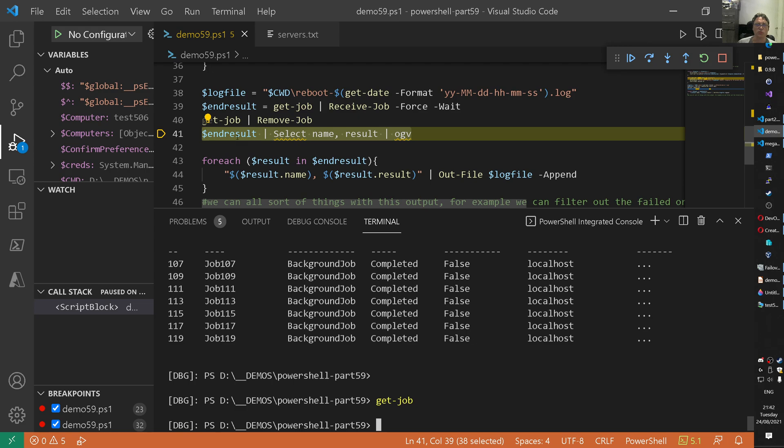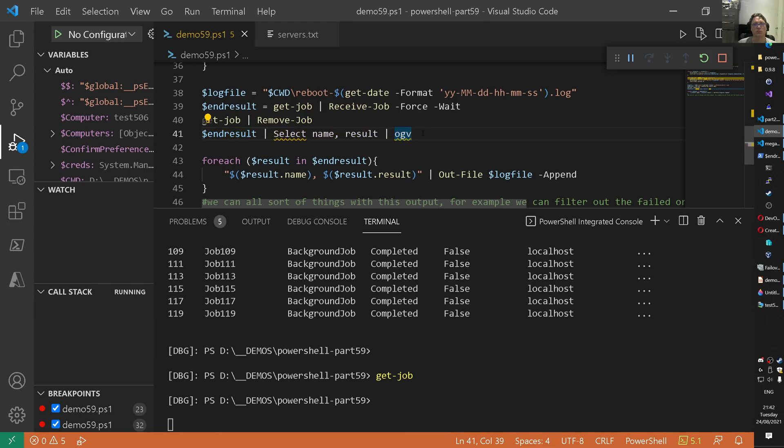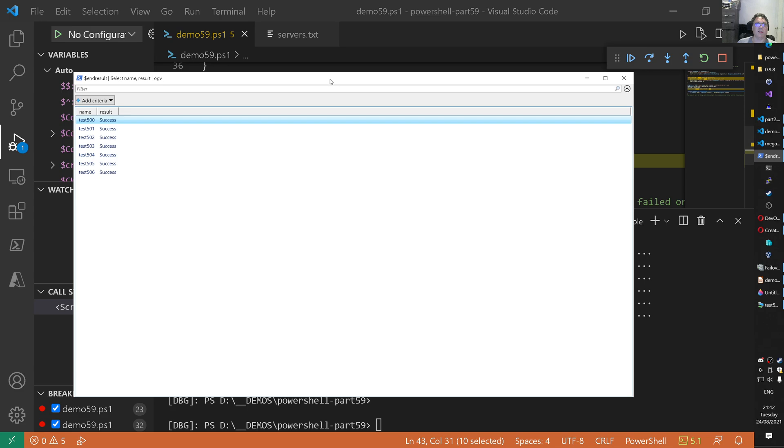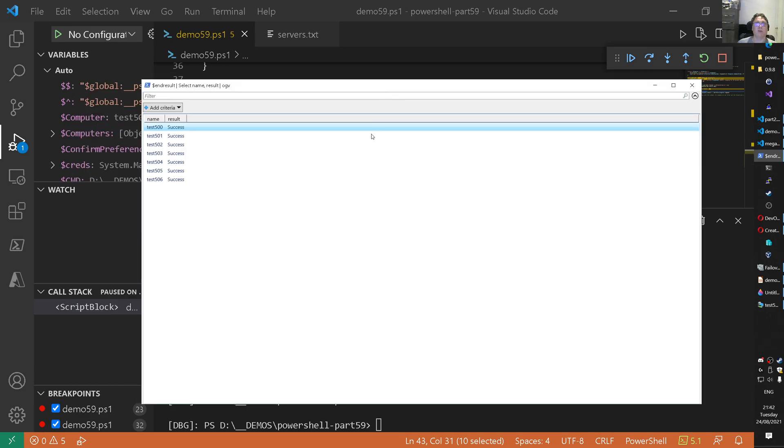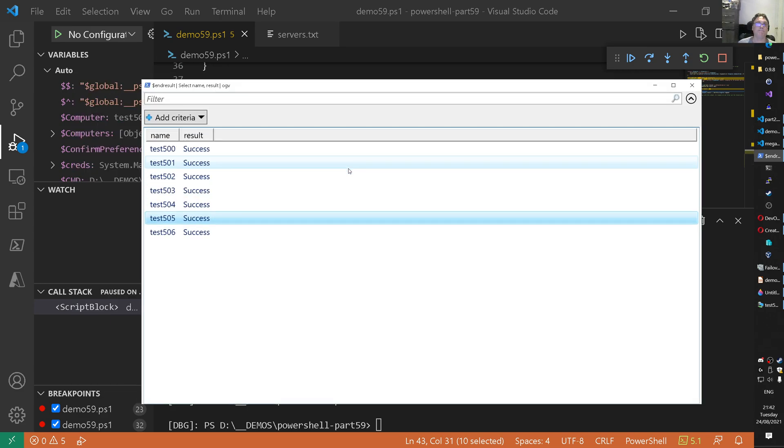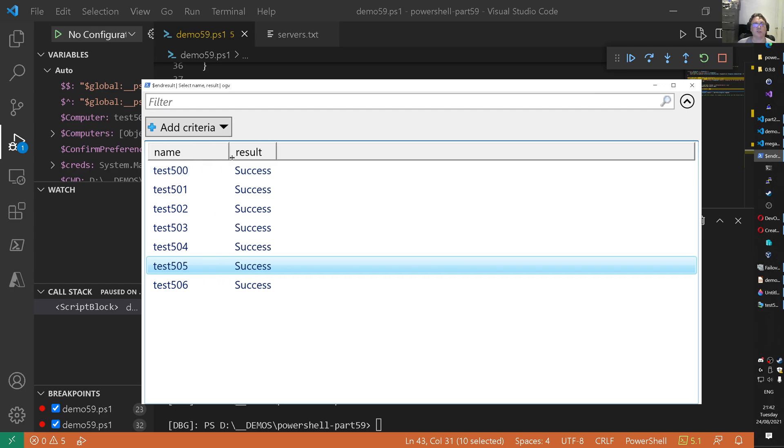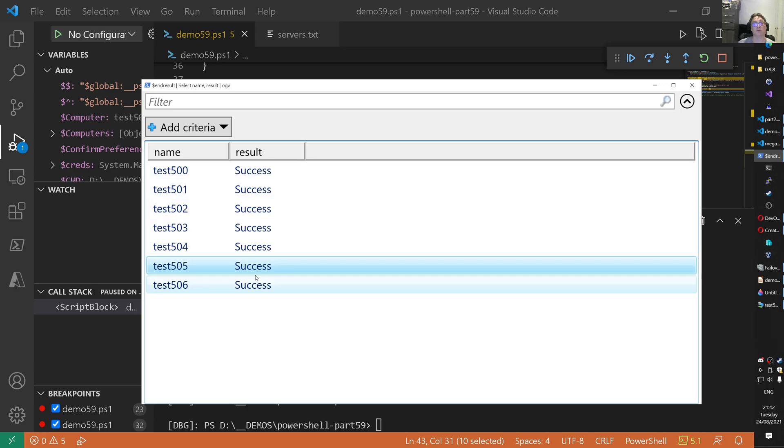Okay? What we do here is the end result we pipe it to a grid view. So we have some graphical user interface to inspect the end result. So we do that now. And I'll show that. And this is a grid view. And in this grid view. I'll size that up. You can see which name. Those are the server names we have in our text file. And the result. They all succeeded in the reboot. Okay? That's fine I guess.